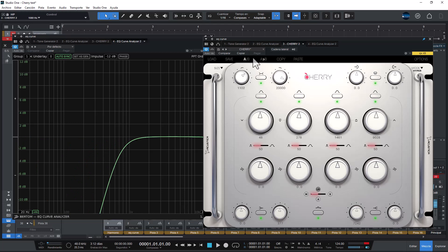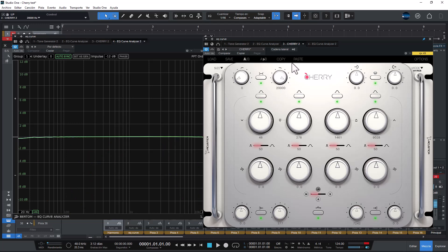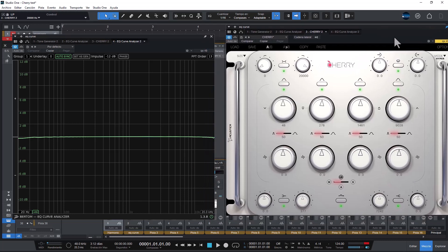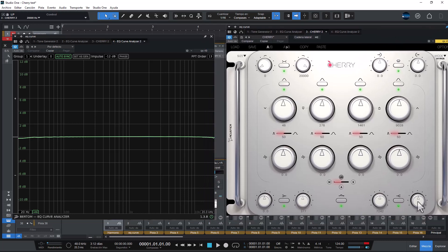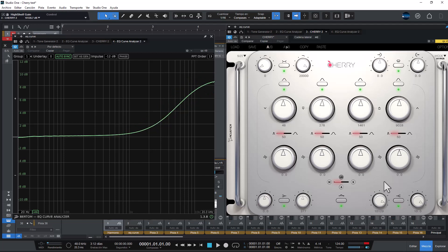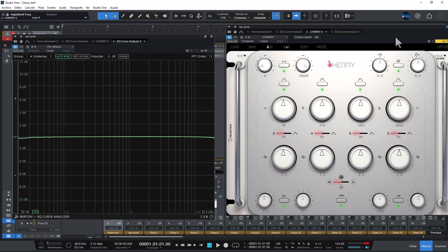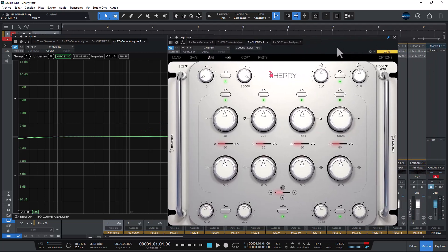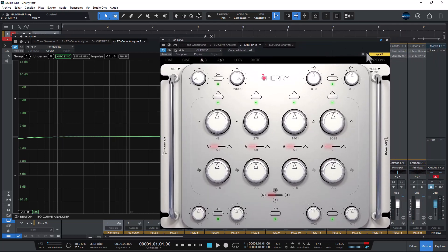We got the low pass, high pass, and we got the high shelf as well. So that's basically the EQ, that's basically what you need to know, not rocket science here.